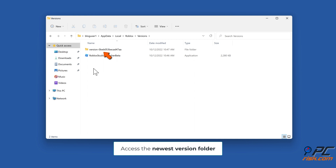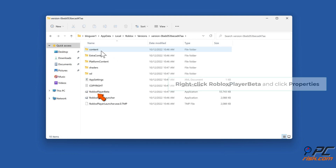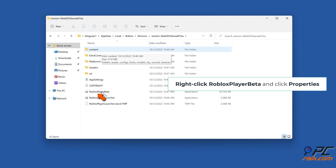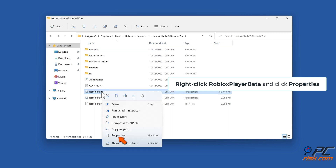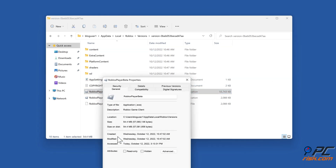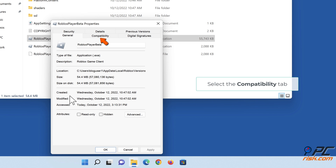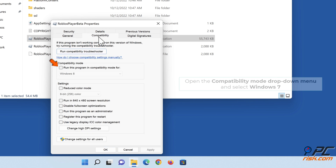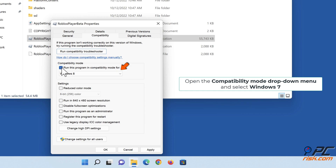Navigate to Local\Roblox\Versions and access the newest version folder. Right-click RobloxPlayerBeta and click Properties. Select the Compatibility tab, open the Compatibility Mode drop-down menu, and select Windows 7.